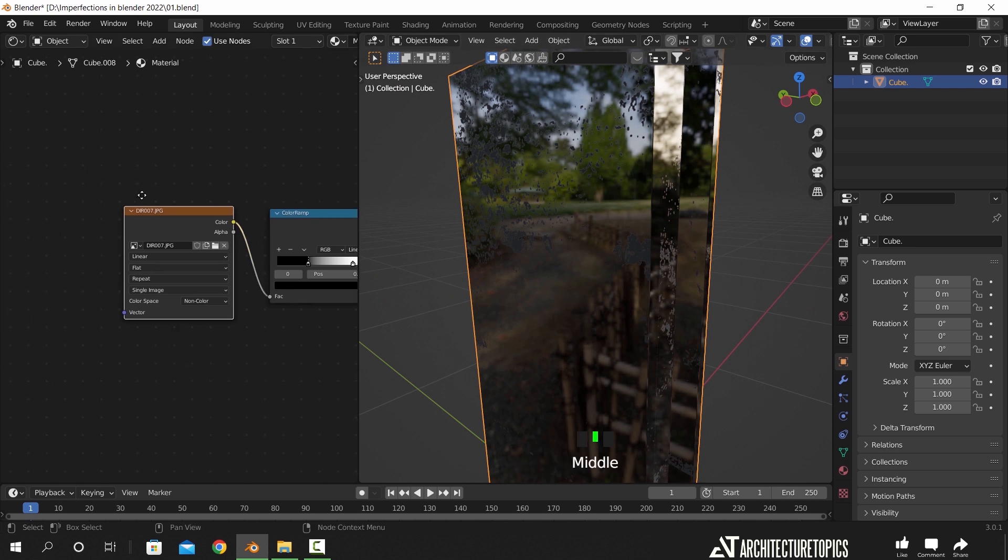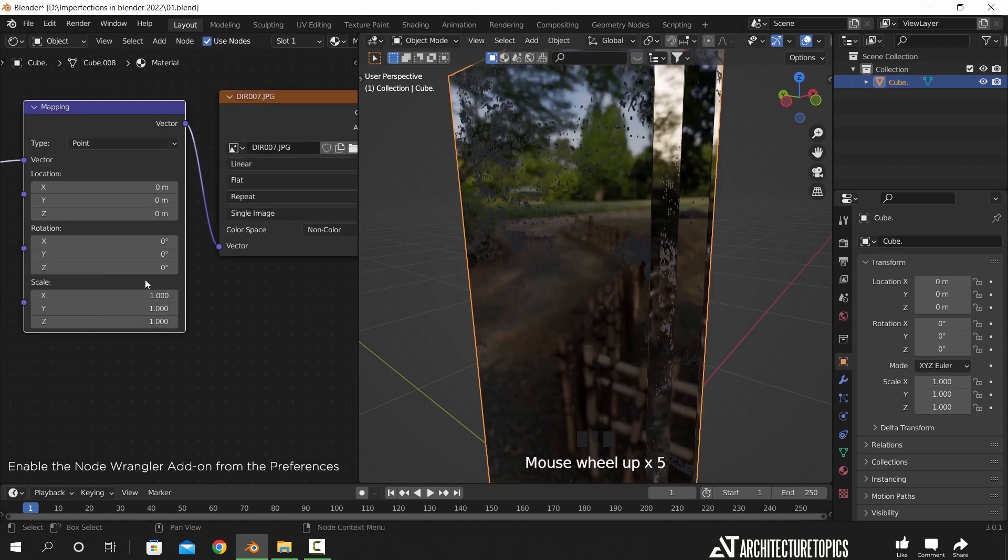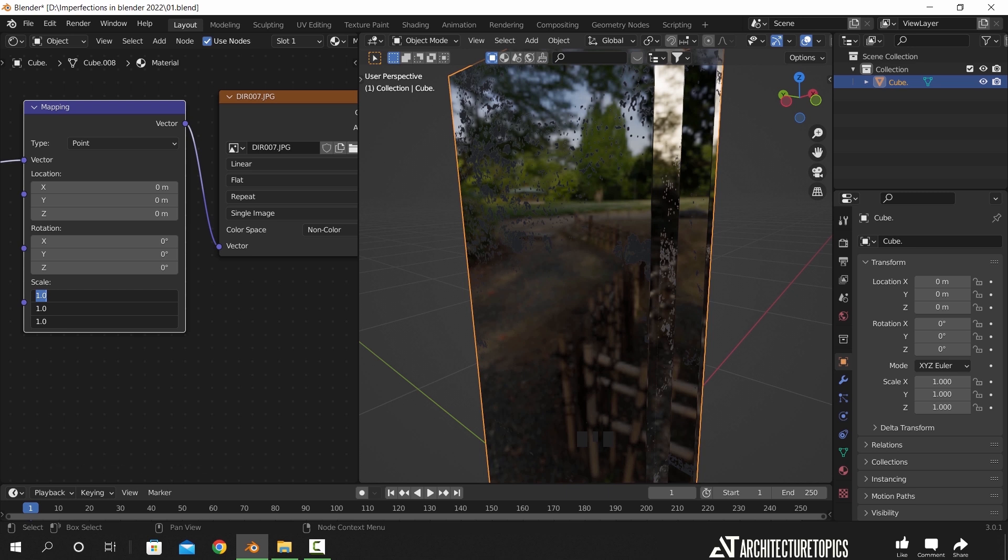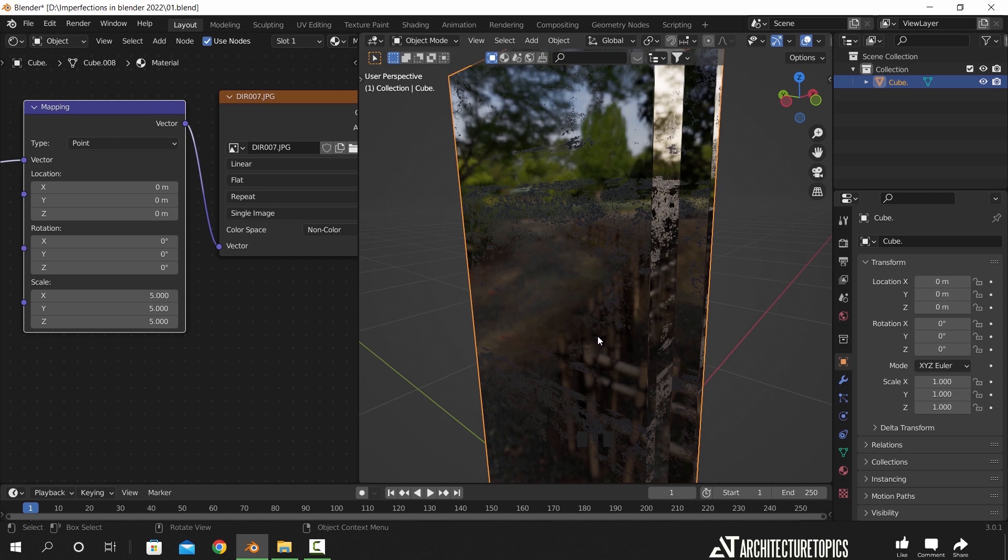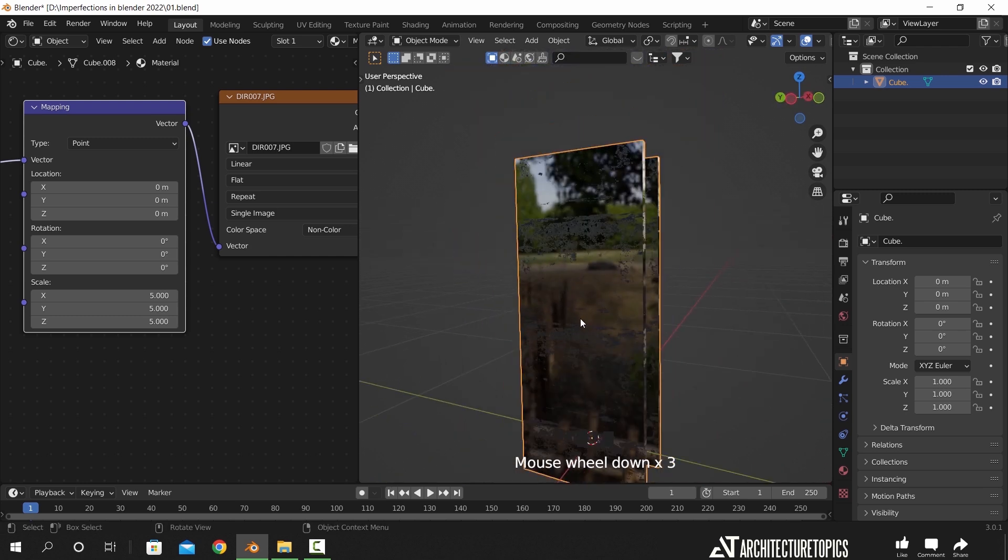We can also by hitting Control T on the texture add the mapping node, which offers you the location, scale and rotation adjustment on this pattern. So let us change the scale to five and see how it looks. Metal damage needs a small scale, however, make sure the pattern is not obviously repeated on the object.